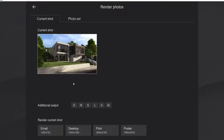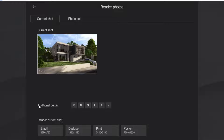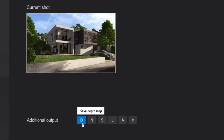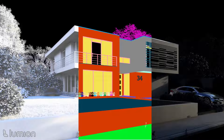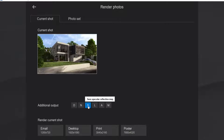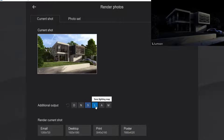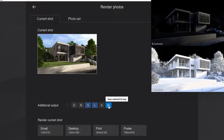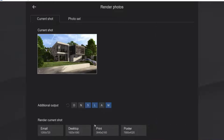In the render photo section there are a few things that we can do. I want to export this at 4K, but before we do that I want to have the additional output. Those are different maps that you can create from the same render. In this case I want to have the specular reflection map, the lighting map, and the material ID. After that we can press print, give it a name, and save it. After we exported all our maps from Lumion we can go straight to Photoshop and start the post-processing phase.